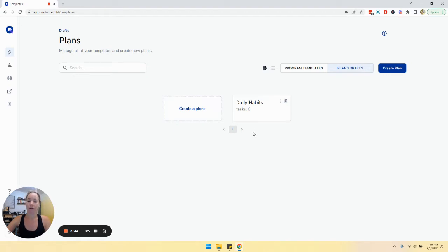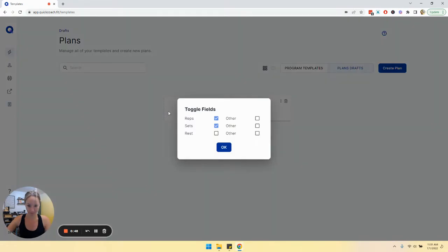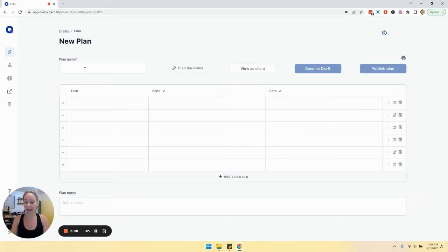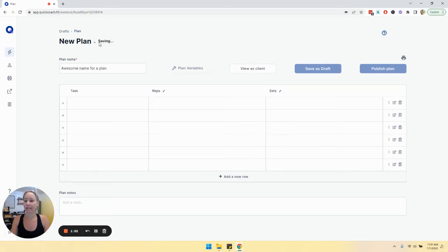We can create a plan by clicking either here or over here. It's going to ask you to choose whichever variables you want to include and click OK. Then it will bring us to our plan builder. You're going to give your new plan a name.